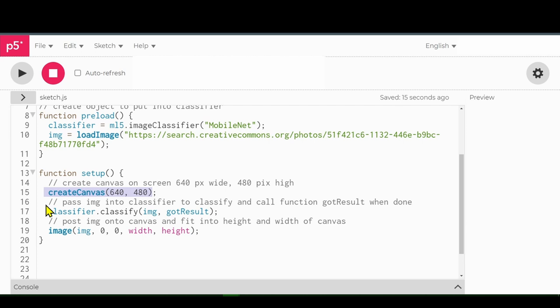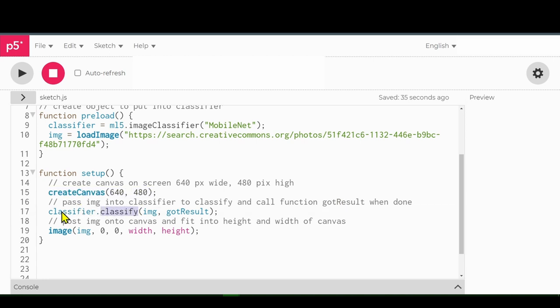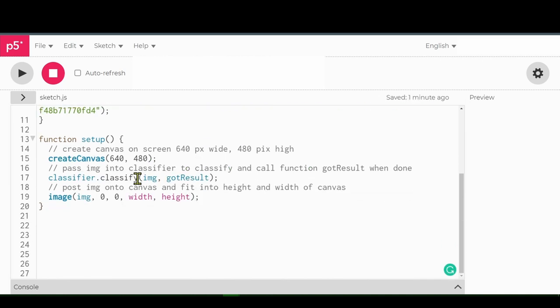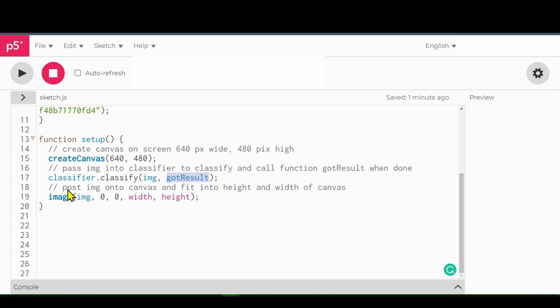And then we're going to pass the image into the classifier to be classified by this algorithm. And once it's done, we're going to run the function or call the function gotResult. And that's what this classifier.classify does. Classify is the command. This classifier is that variable that we started in the beginning here that we tied into this model, MobileNet. So this classify executes this image. We're passing the image into this classifier to be classified, and the results will be passed into this function when it's done.